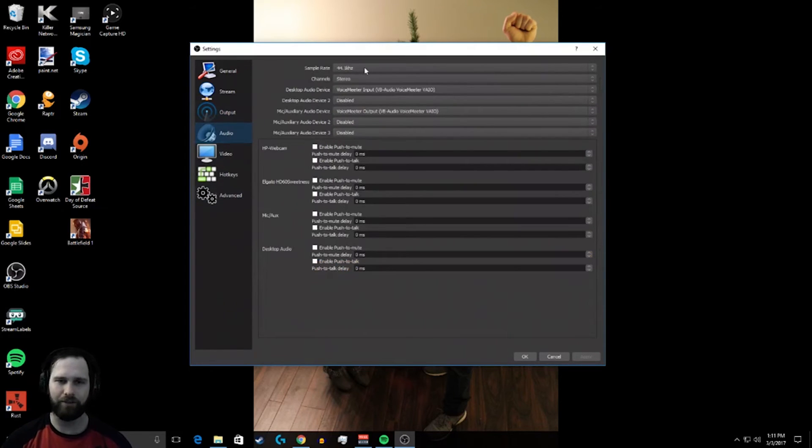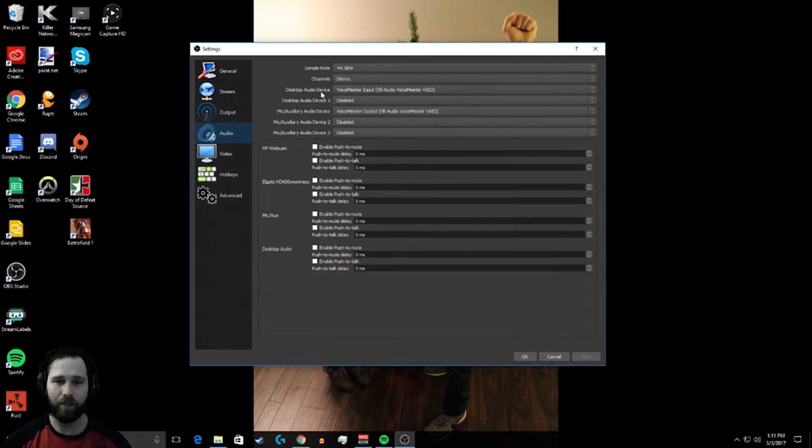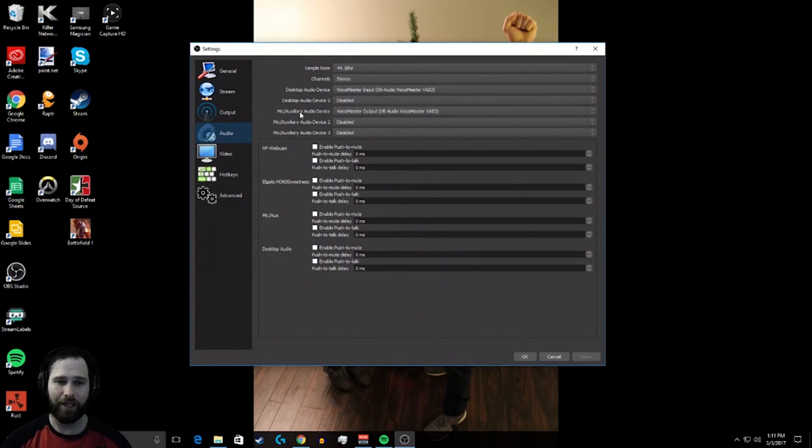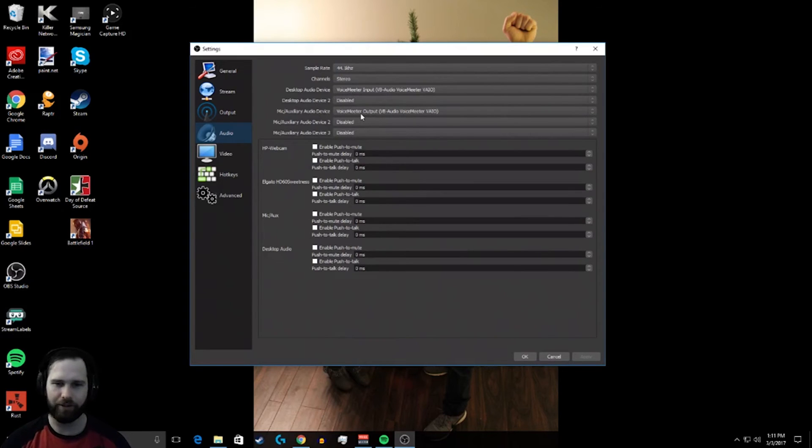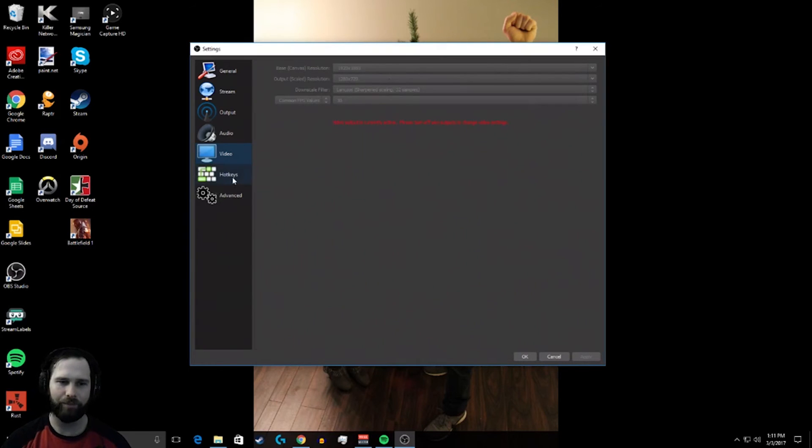So audio, it's pretty self-explanatory. The sample rate, I just left it there. My desktop audio device is voice meter. I have an auxiliary voice meter. I run everything through voice meter. Video, self-explanatory. Common frames per second, 30.